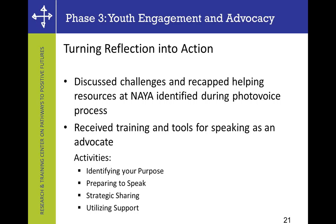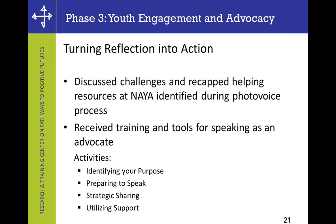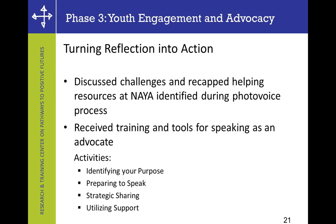Going back to some of the objectives of PhotoVoice that Abby was talking about earlier — this is really the action in participatory action research. The last phase is about engaging youth, teaching them to become leaders and advocates in their community. After the reflection process, documentation and identification of issues, and discussion with peers, the critical last step is to apply this toward positive change in your community — how can you become an advocate for positive change at NAYA and in the Native youth community here in Portland?